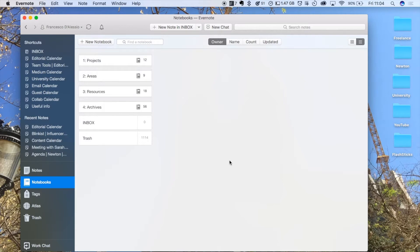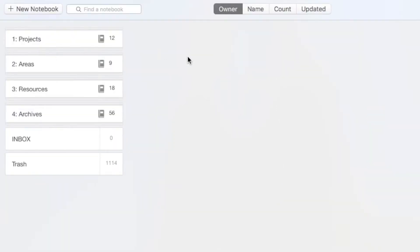As you can see here, this is my Evernote notebook setup. I've designed it in a minimalist way, so I've used these things called stacks. Now for those who don't know, inside of